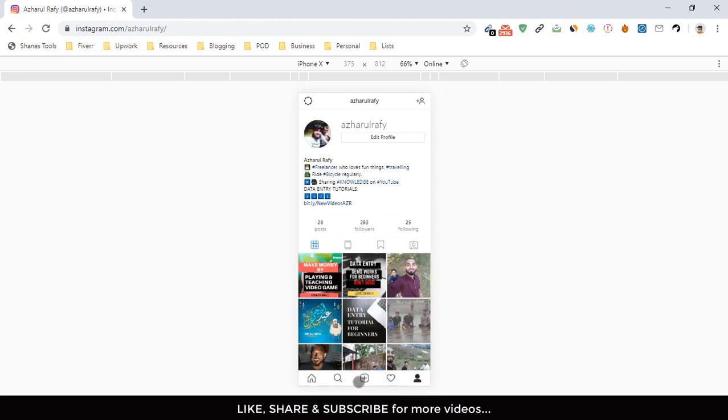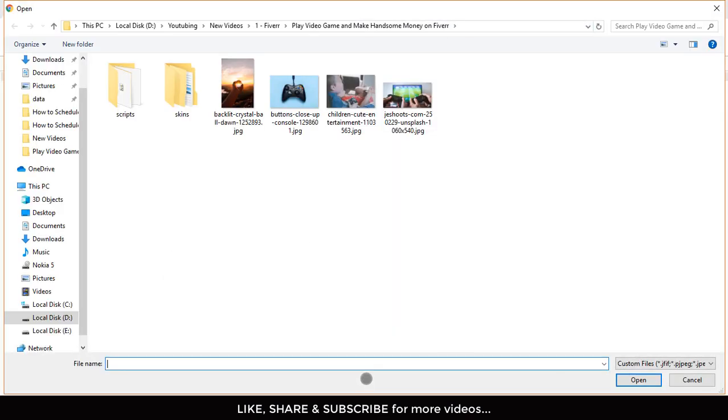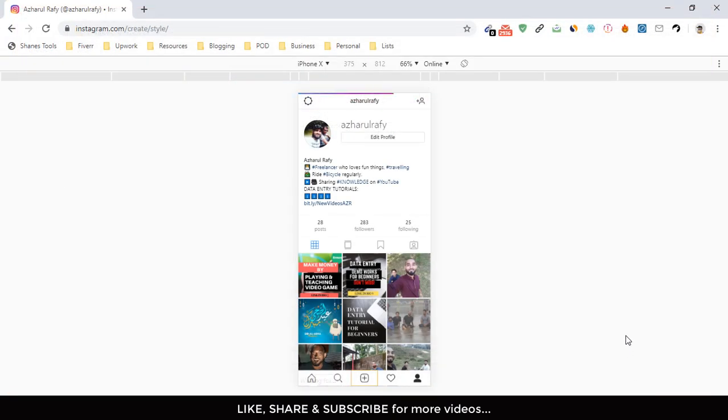And here we go. We are seeing a plus button here with a mobile interface, as you can see. Now what I have to do is just click on this plus button and then choose the image that I want to upload. I'm going to choose this one. Open.